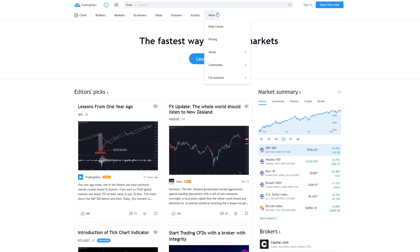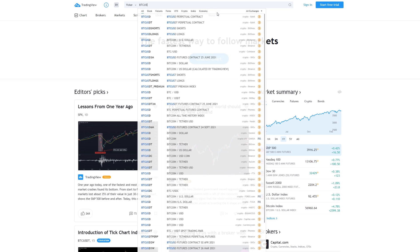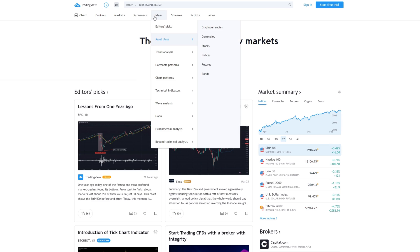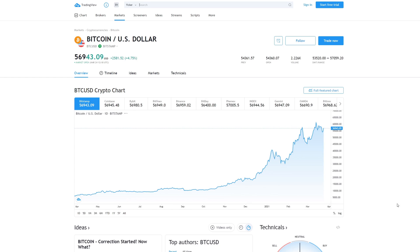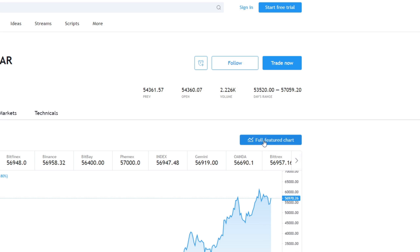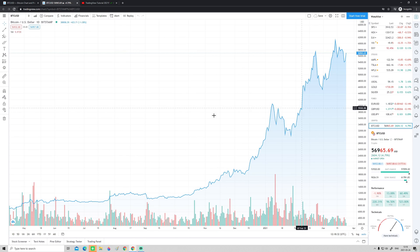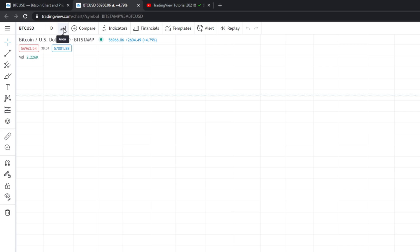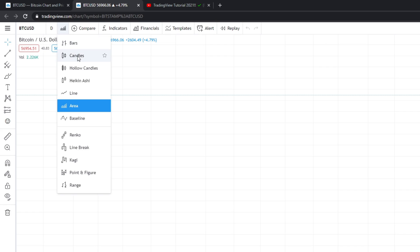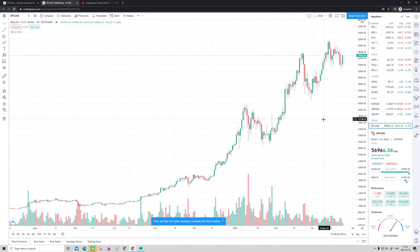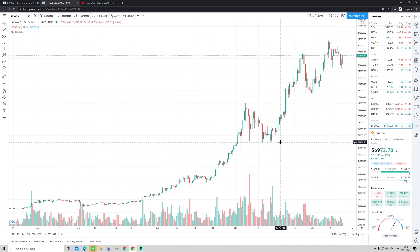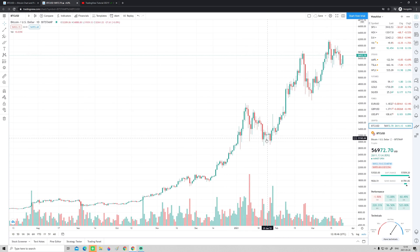Now let's jump into the chart and open Bitcoin. To open Bitcoin we type the ticker symbol BTC/USD — Bitcoin measured in US dollars — and click it. To open the actual chart we click 'Full Featured Chart.' The default view is a line chart, but we want candlesticks. We go up to the corner, click that area, go down and choose 'Candles.' Now we have a beautiful candlestick chart and we are good to go.